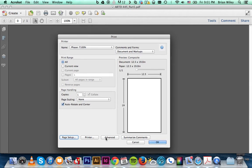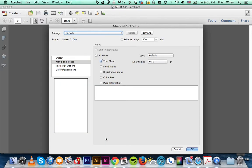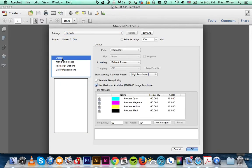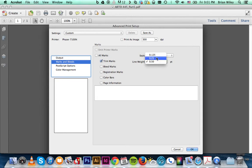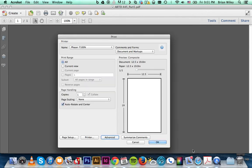The next thing you want to do is go to advanced. Under marks and bleed, click trim marks. Then you want to up the line weight. It will be set to a default of 0.25, but you want to set it to 0.5 and then click OK.